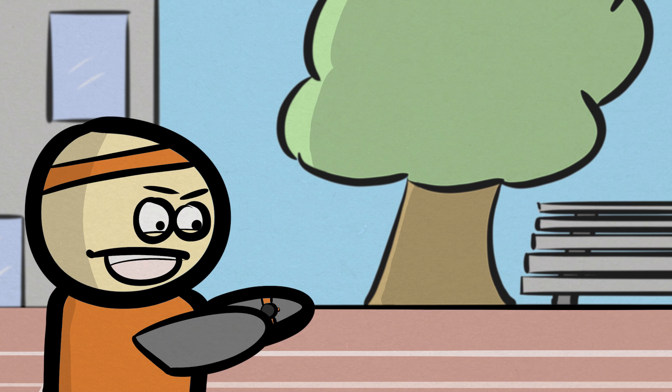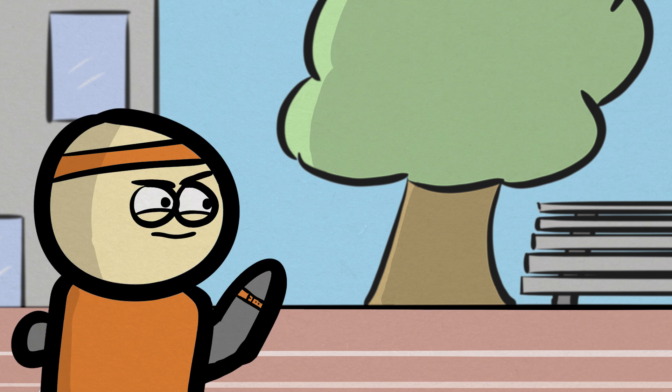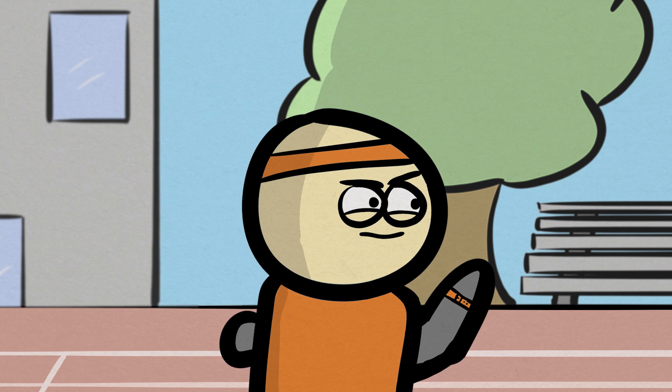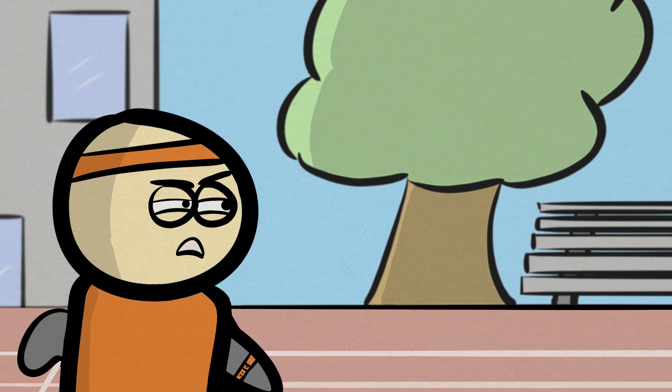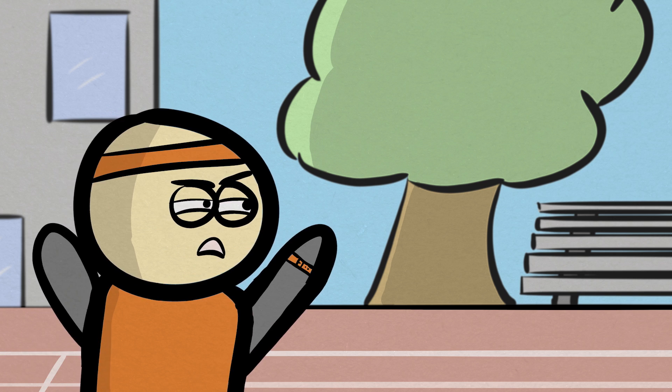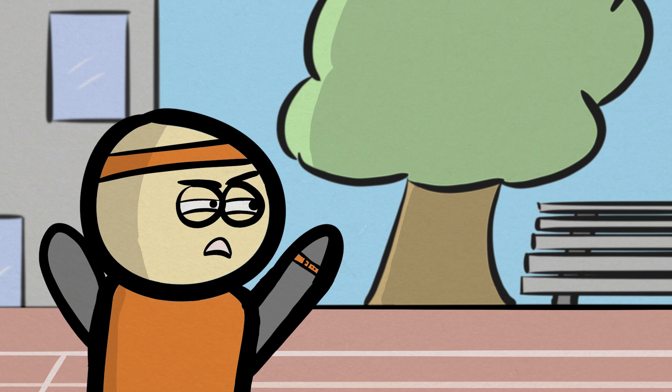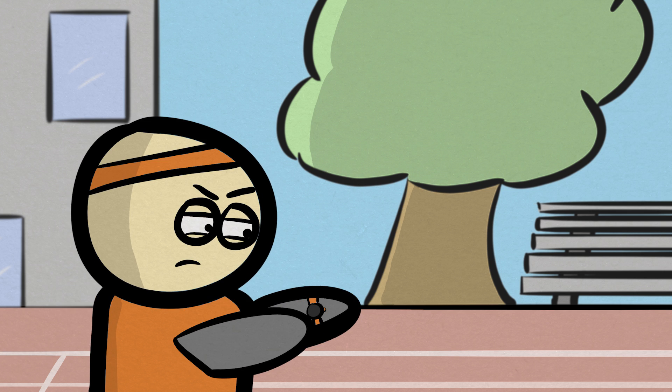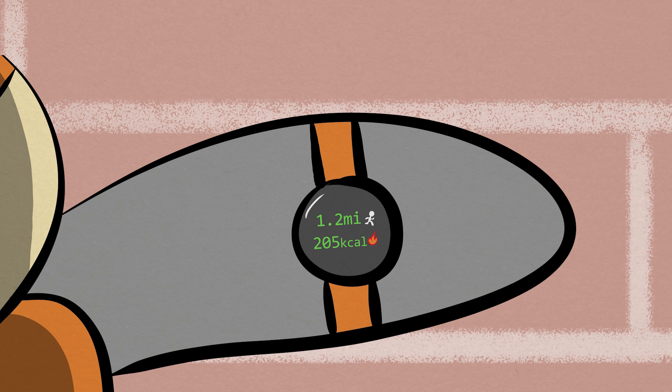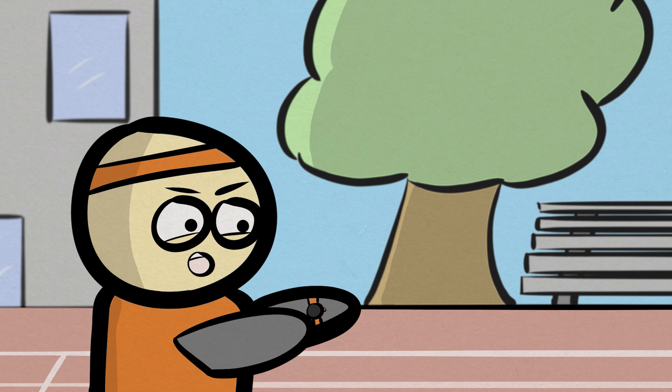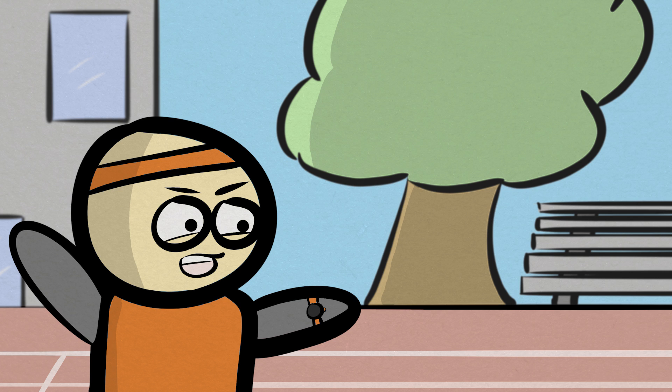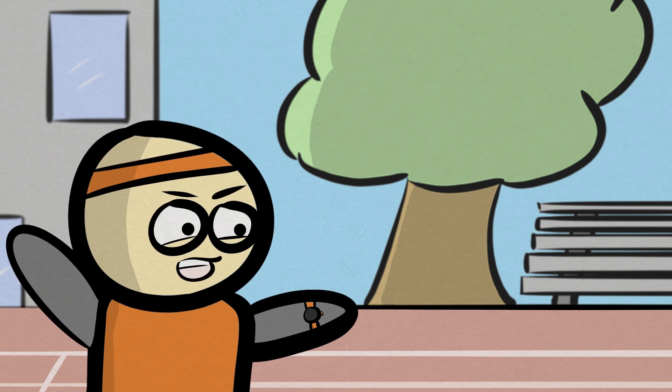Here we go again. That's got to be twice as far than yesterday. You ran 1.2 miles and burned 205 calories. What? That makes no sense.